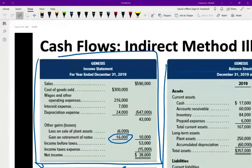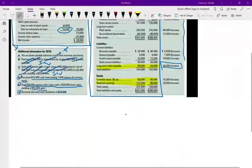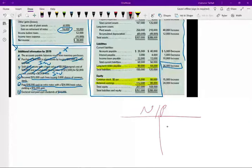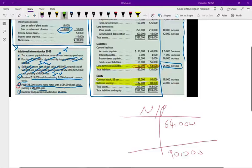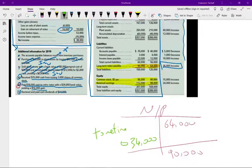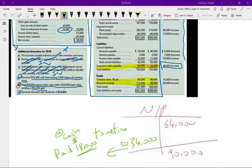Notes payable went from $64,000 to $90,000. From letter E, we paid $18,000 cash to retire a note with a book value of $34,000. That means at some point we debited notes payable $34,000 to retire it, but we only paid $18,000 in cash — a good deal. So we paid $18,000 in cash outflow to get rid of a note worth $34,000. As a result, we had a gain of $16,000, which was recorded in the income statement.